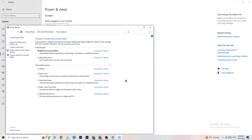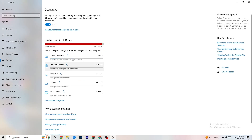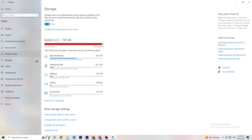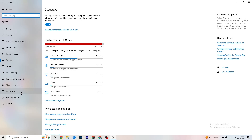Click on 'Power & Sleep,' then go to 'Additional Power Settings.' Try both Balanced and High Performance modes — for me Balanced works, but sometimes High Performance is better, so try whichever works for your setup. Also go to Storage, click 'Configure Storage Sense,' and click 'Clean Now' to remove temporary and junk files from your PC.